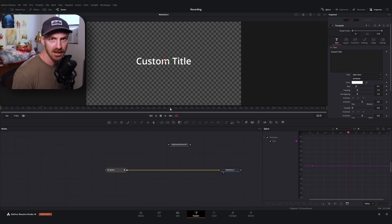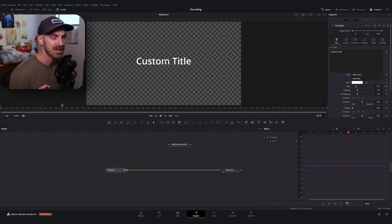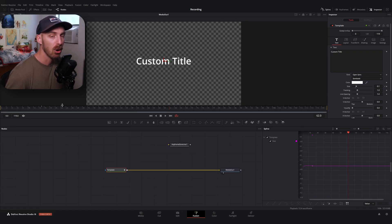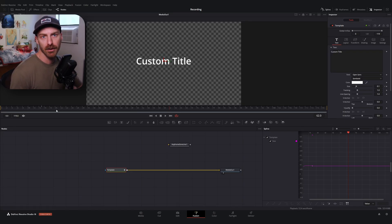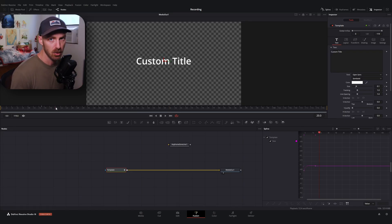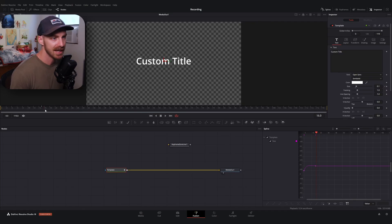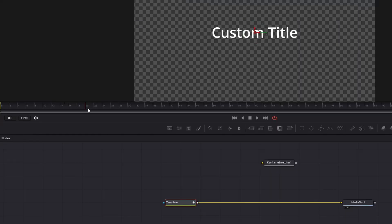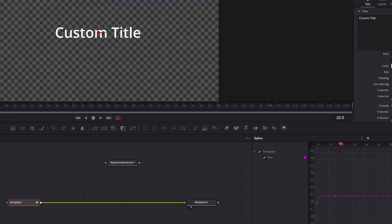You could do this at frame 16, frame 20, or frame 62 — it doesn't matter, there just has to be some space for it to hold our animation. For clarity's sake, I'm going to do it on frame 20.